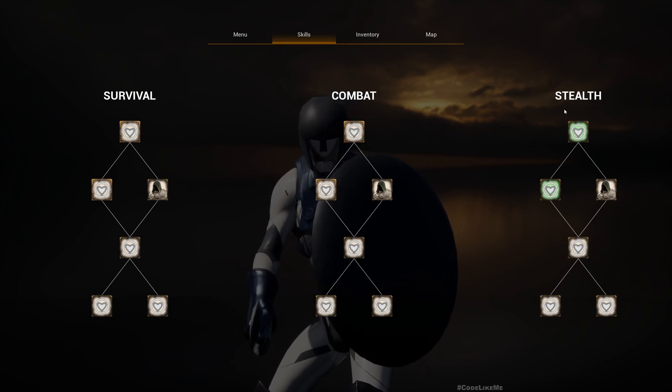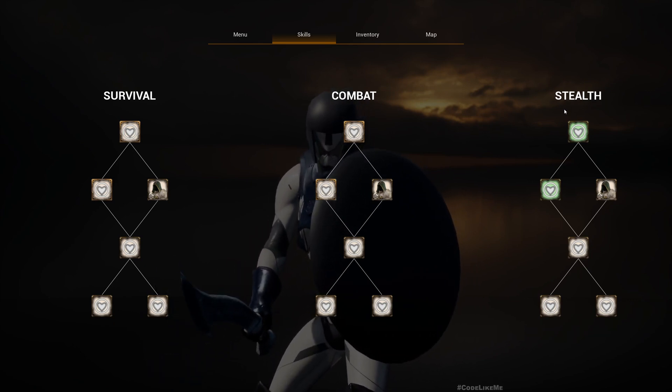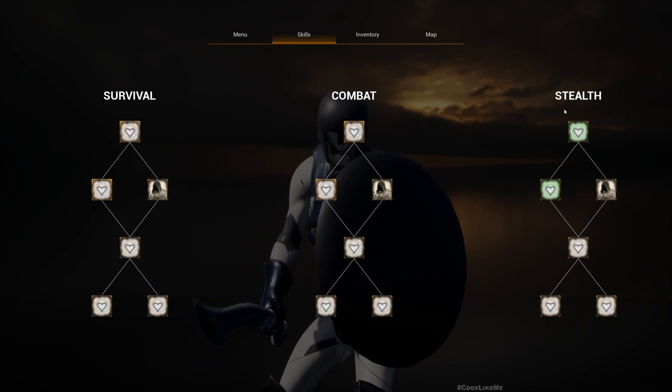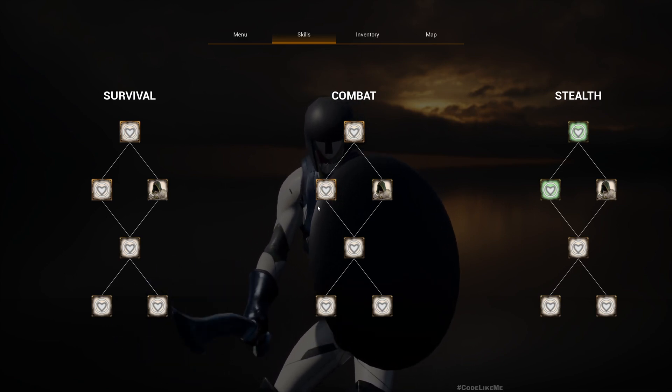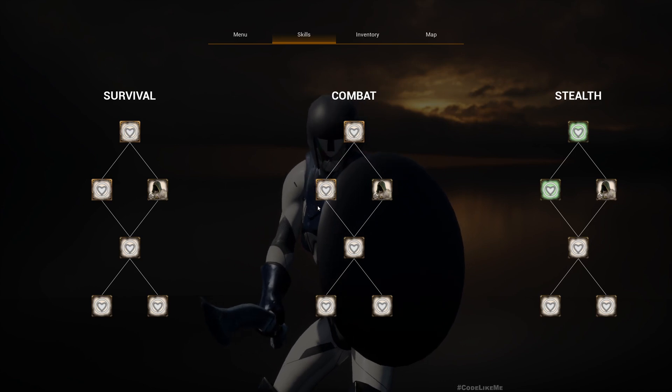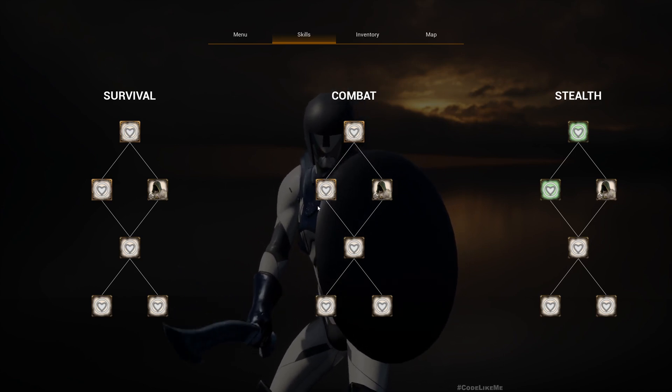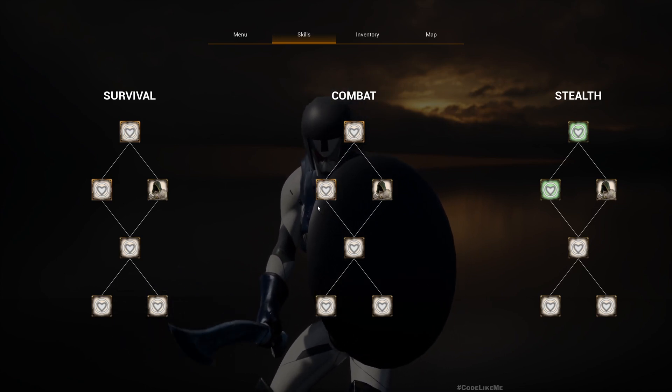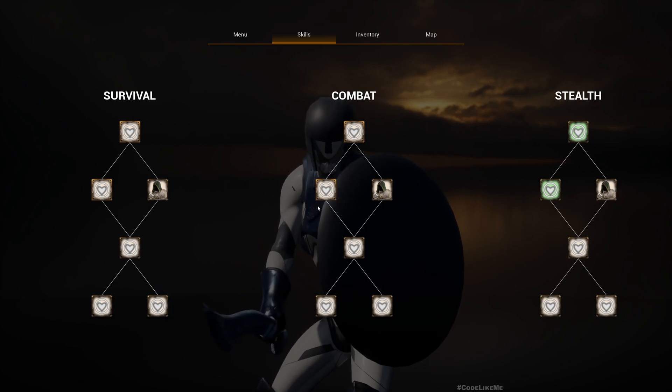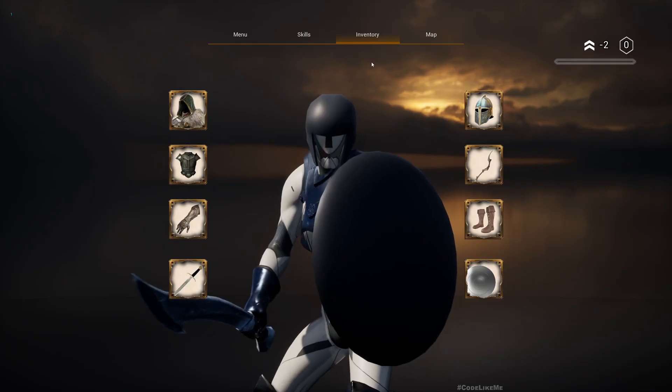We have already worked on how to create one of the skill trees, and now we are going to modify that to support multiple different skill trees on the same UI.